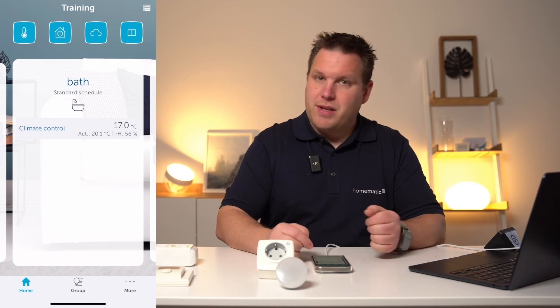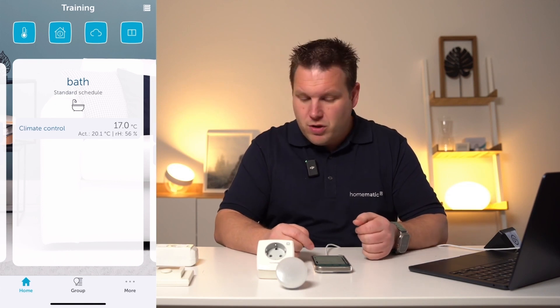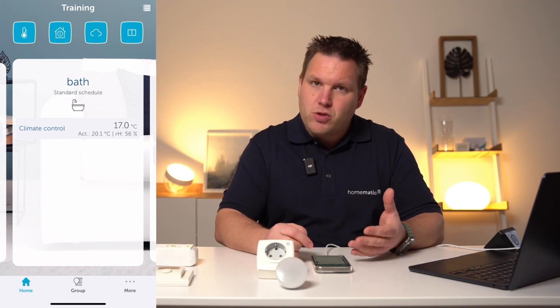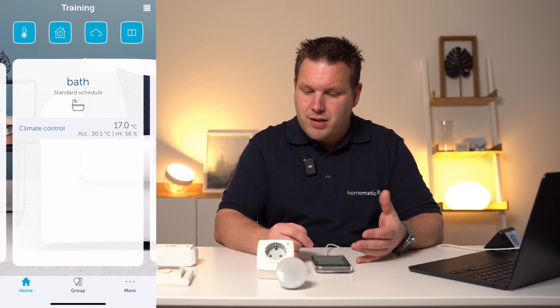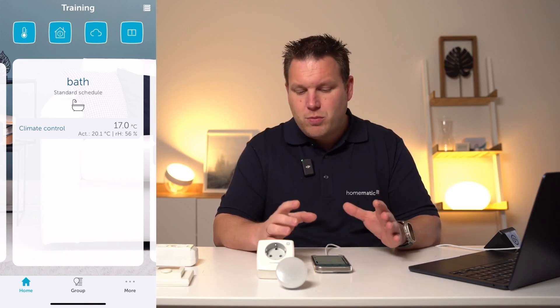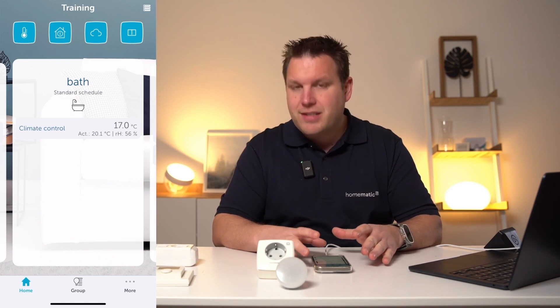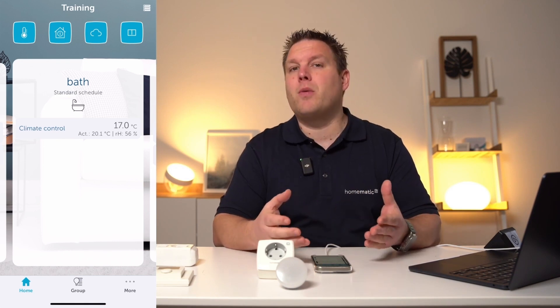We have the target temperature, the actual temperature, and the humidity as well, all indicated for the room.